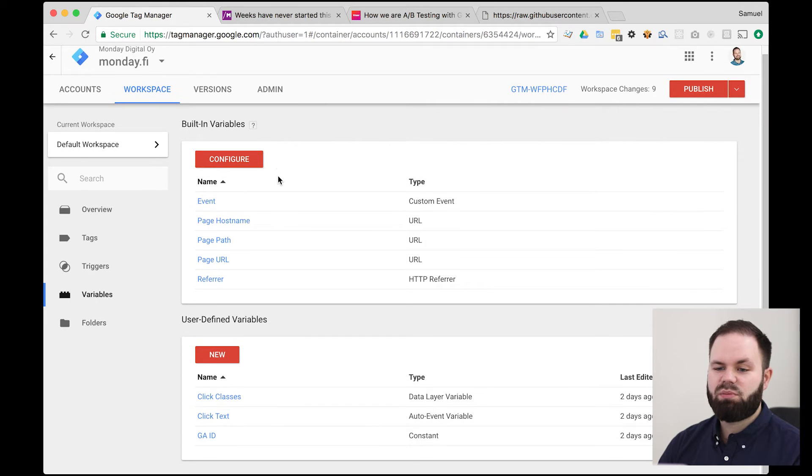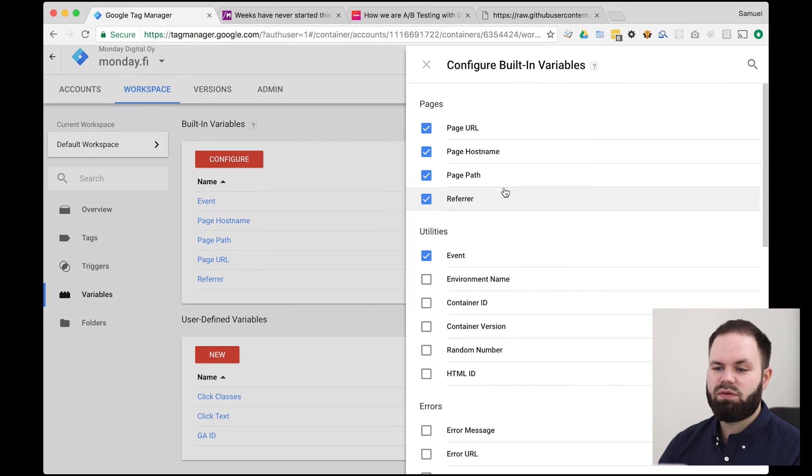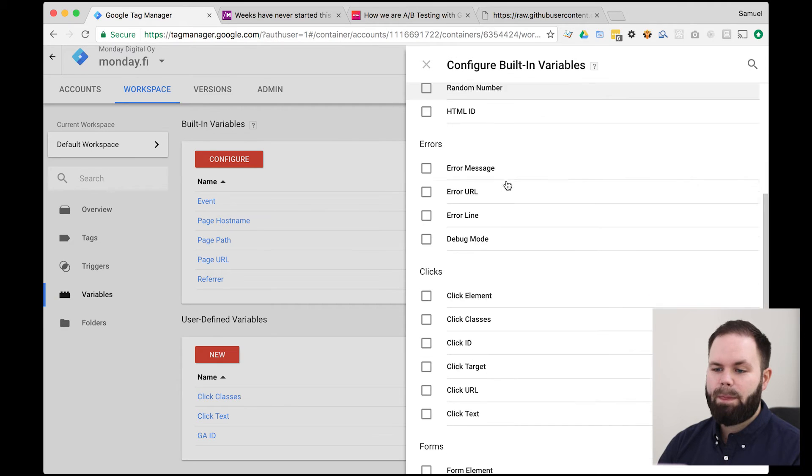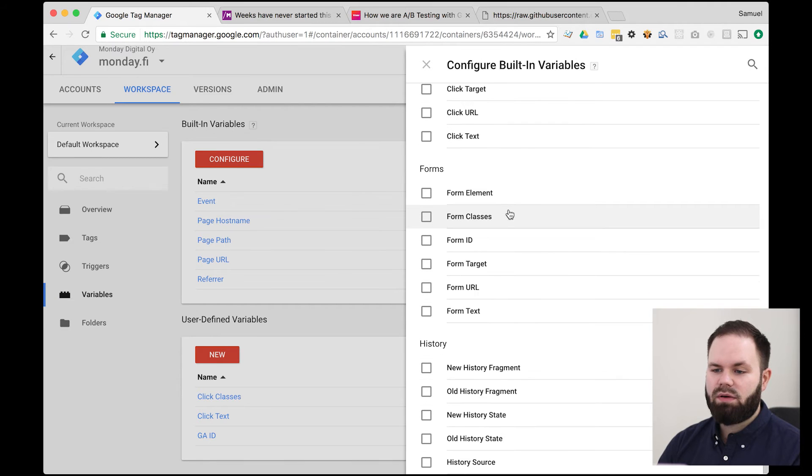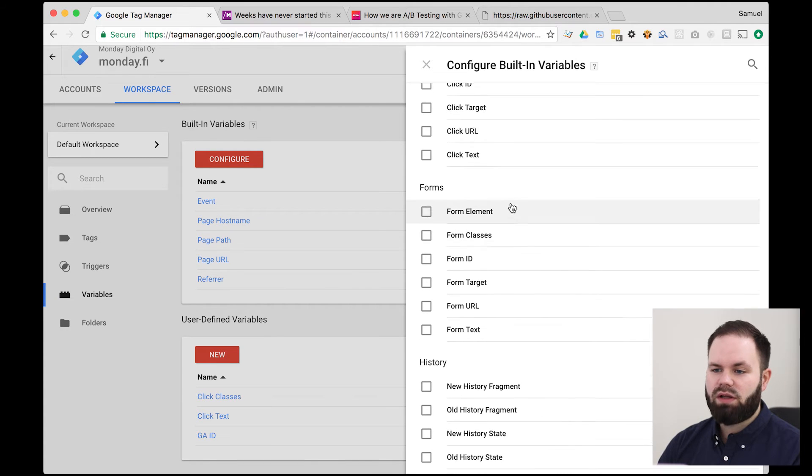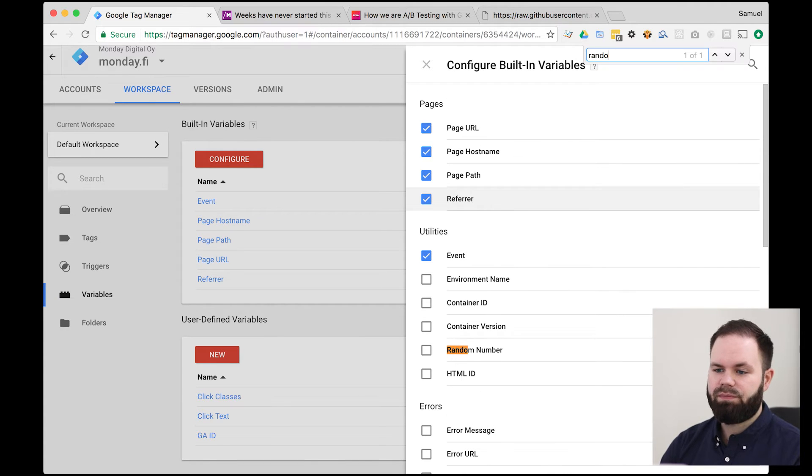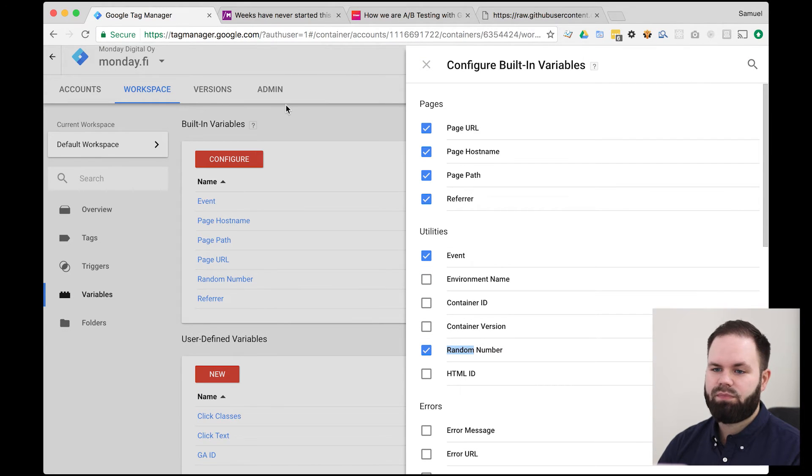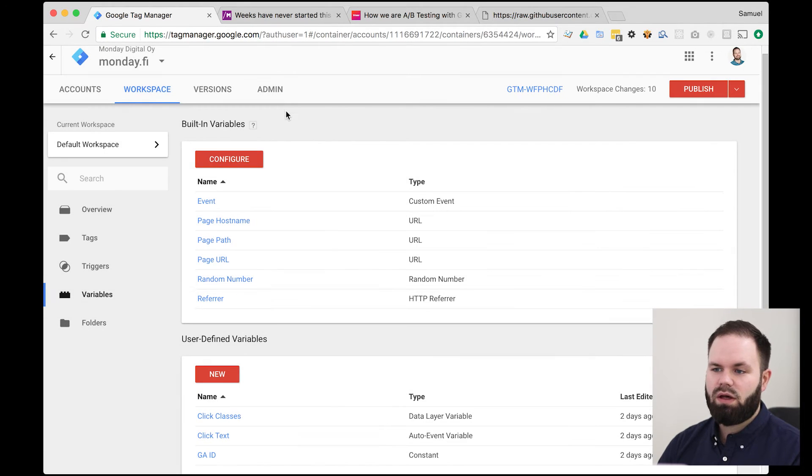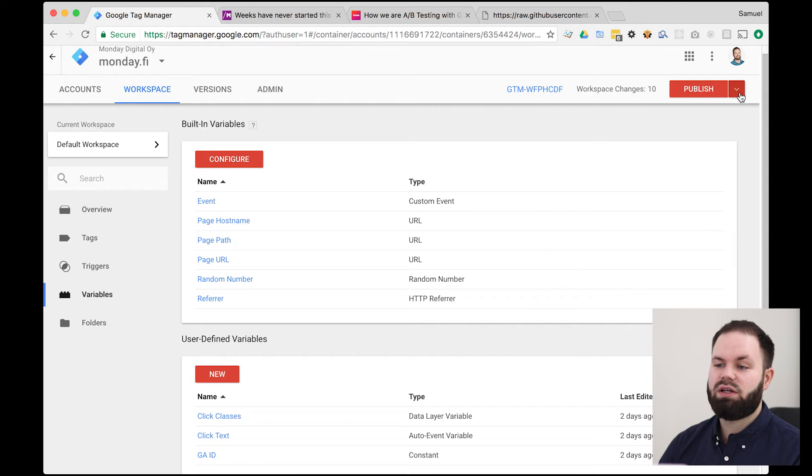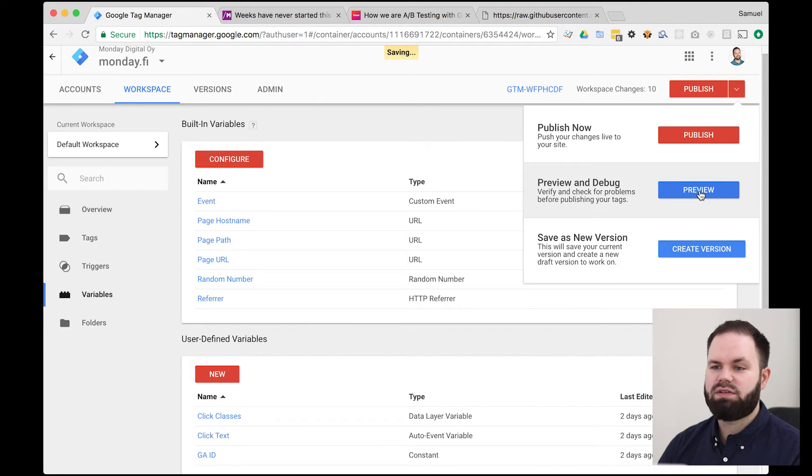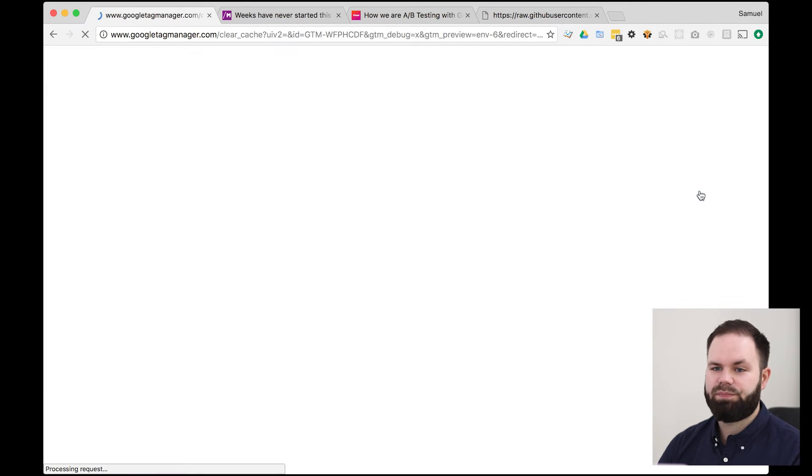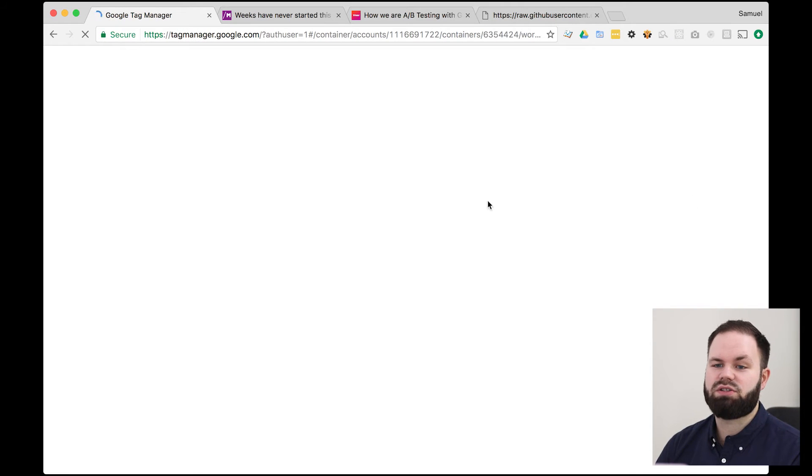And let's create a new variable. Now, this is actually a built-in variable. So we can just click the configure and we should find the random number from here. There it is. So just enable it. And there you go. So let's try to do the preview again and see how it works. Perfect. It works like a charm.